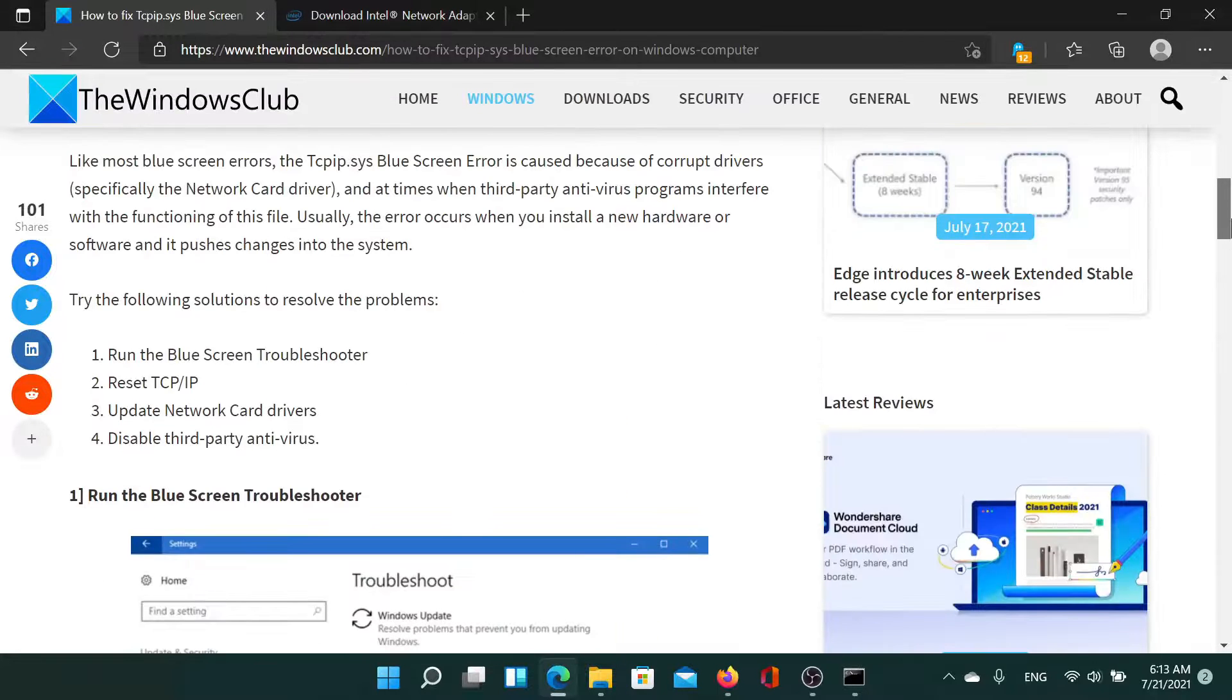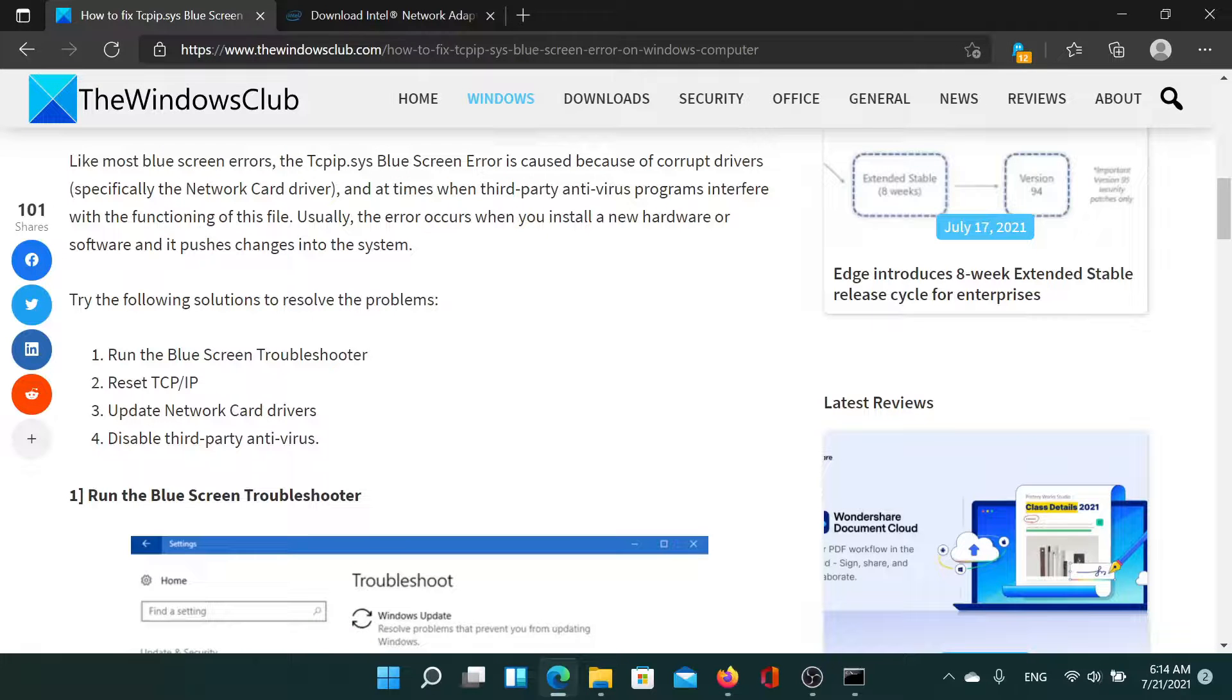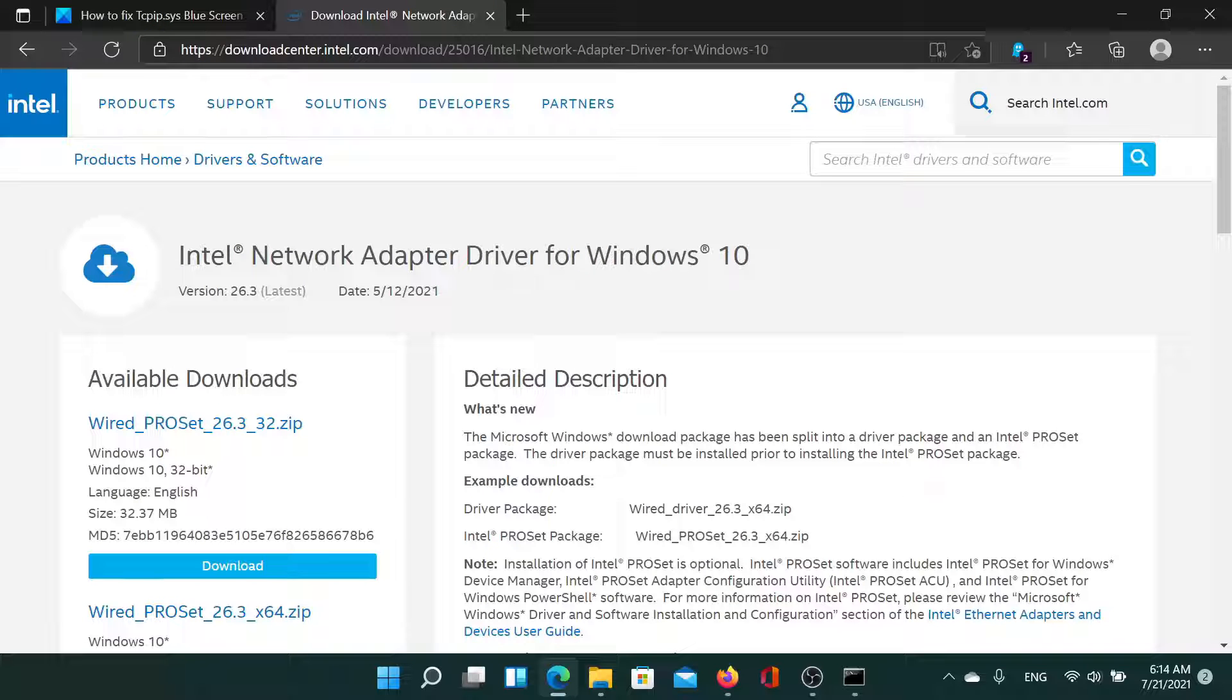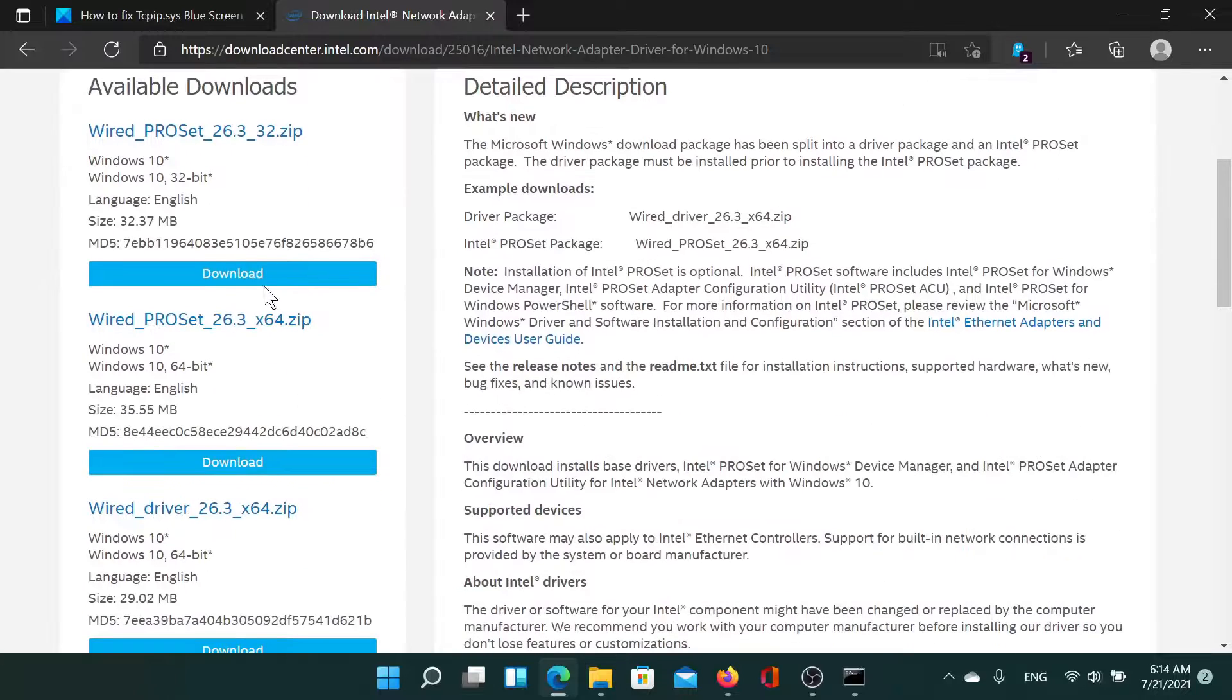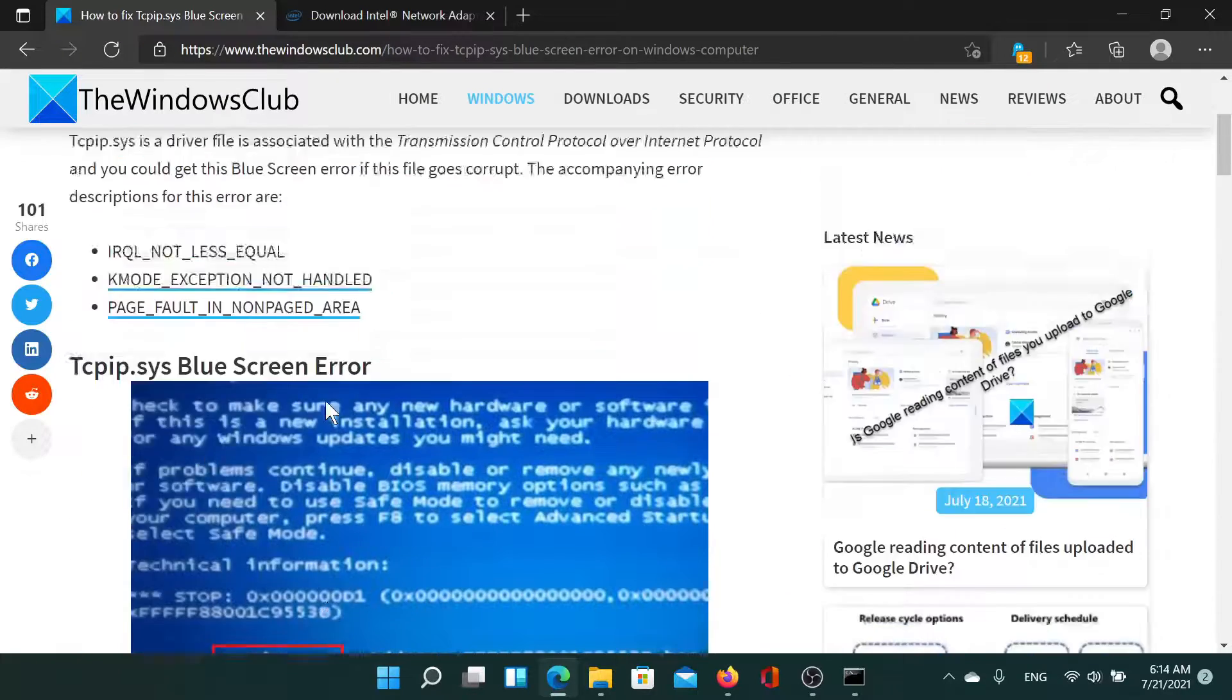The next solution is to update the network card drivers. An even better option is to go to downloadcenter.intel.com and download the latest network adapter driver for Windows and run it. Isn't this easy and interesting?